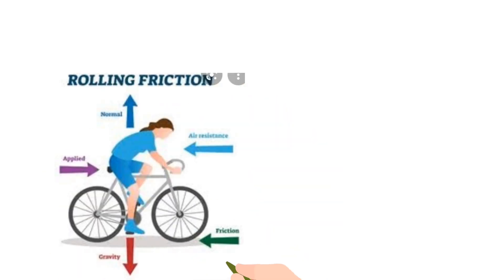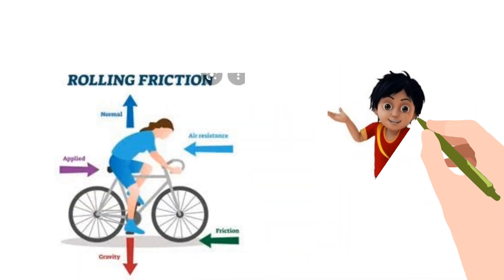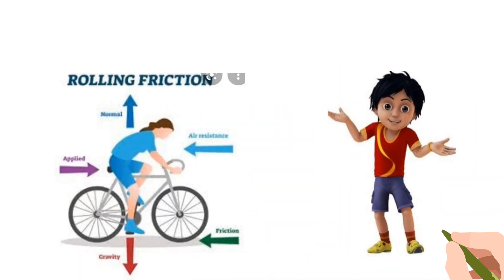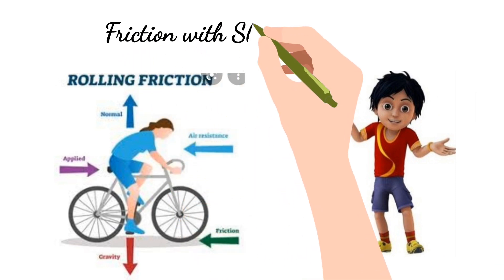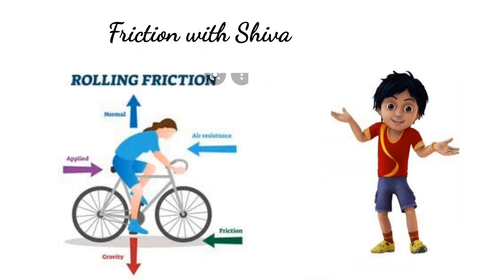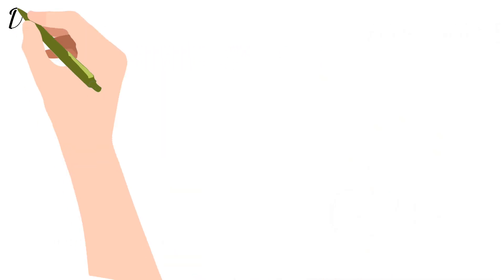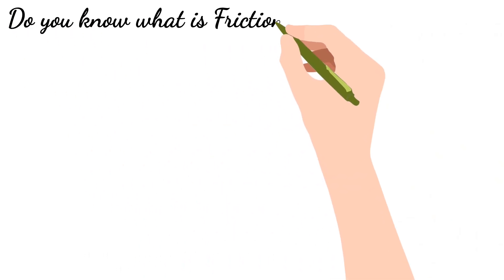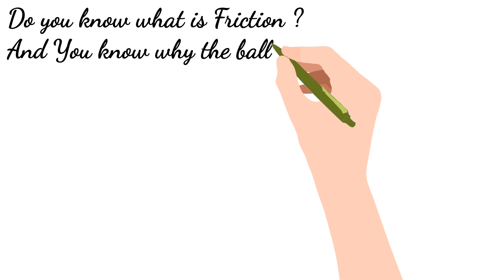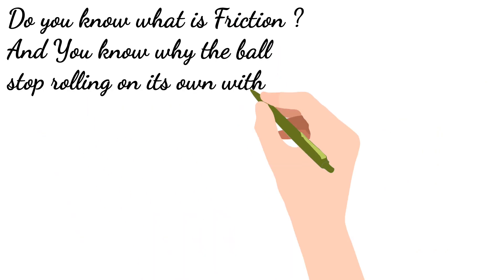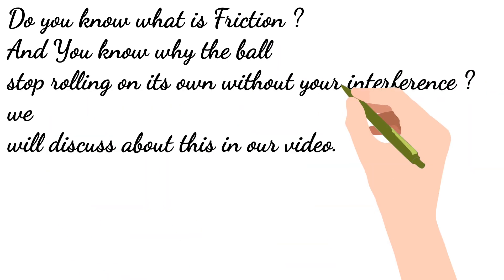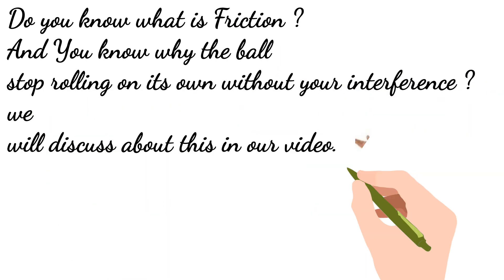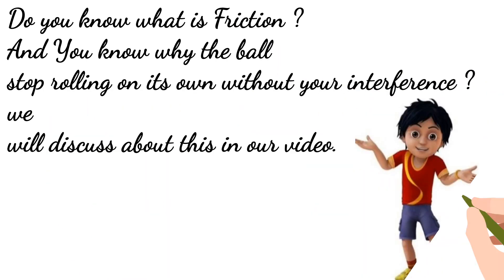Hi guys, in this video we are going to see about friction with the help of our small friend Siva. Do you know why the ball stops rolling on its own without your interference?